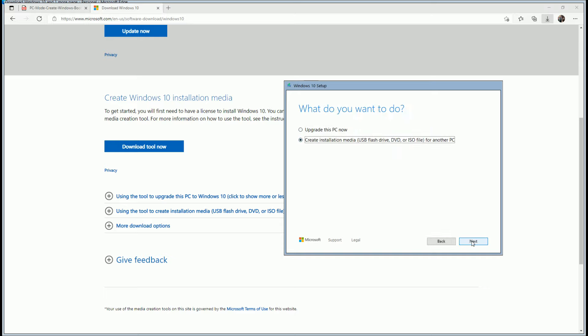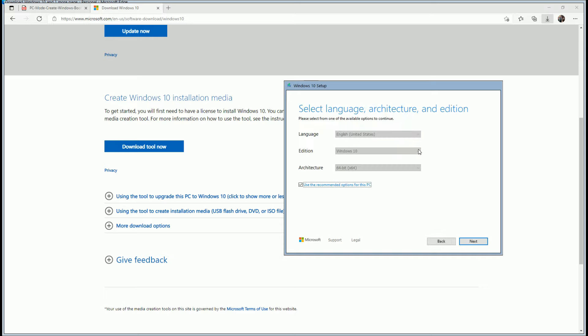You'll be taken to a Select Language, Architecture, and Edition screen. You'll set your language, Windows 10 for the edition, and 64-bit x64 for the architecture. Click Next.